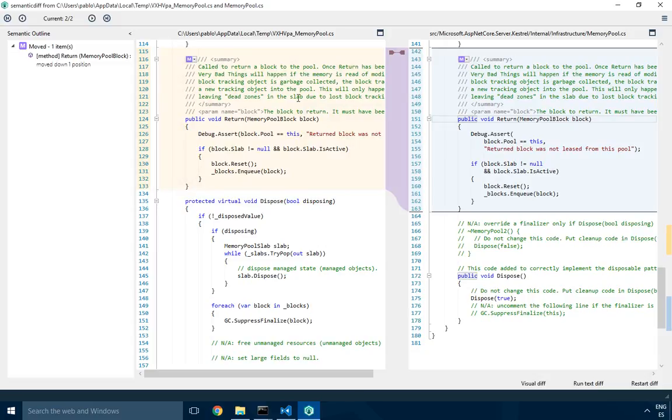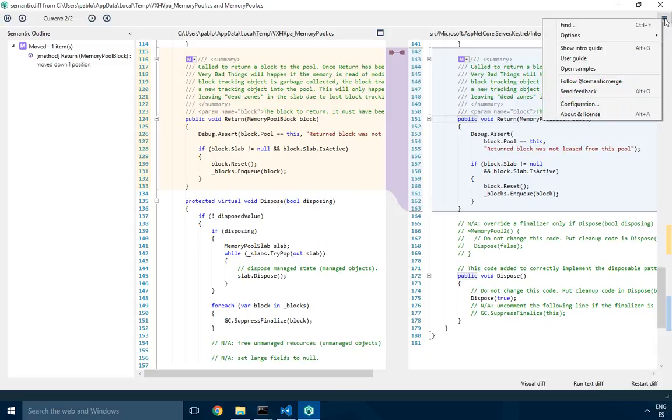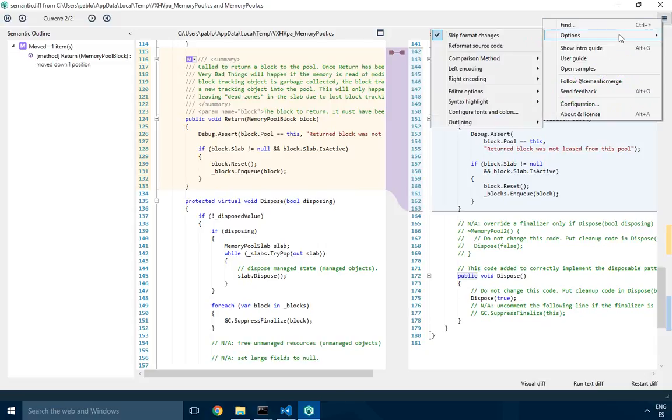And that's because this option I selected to skip format changes. So basically what Semantic is doing under the hood is reformatting the code and just showing you what is really relevant. So any change that is just a format change, where there are no actual real changes underneath it, will just ignore it.